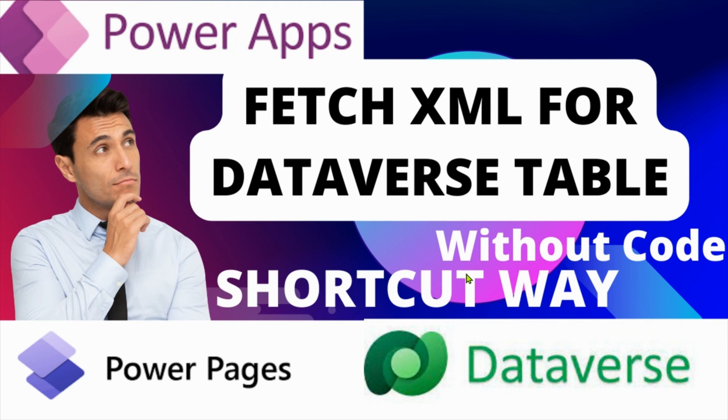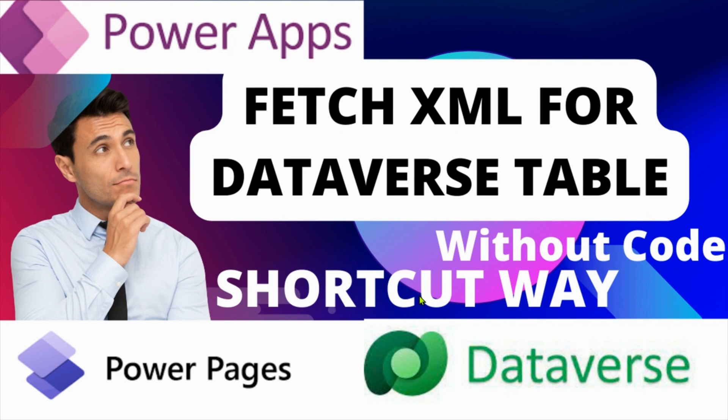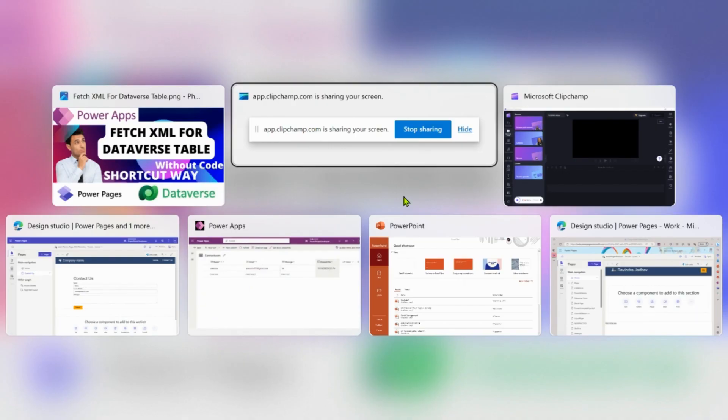Hello everyone, my name is Ravindra Dado. In this video we will see how to write a fetch XML for the Dataverse table without coding. It is a shortcut way. I will showcase how to download the fetch XML for the Dataverse table. Let's go to Power Apps.